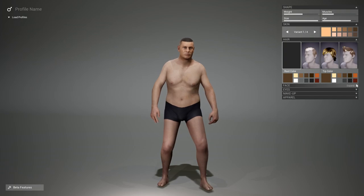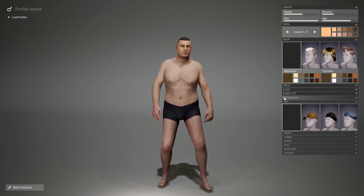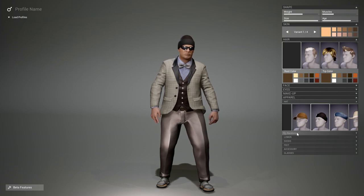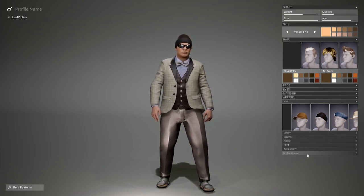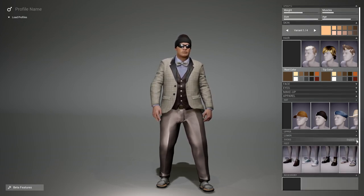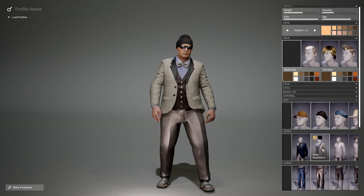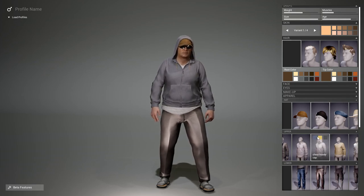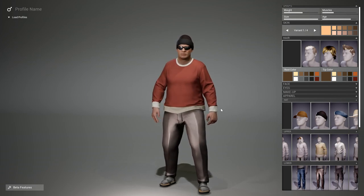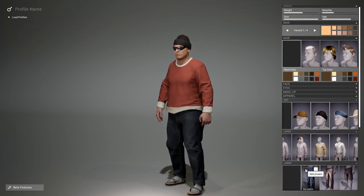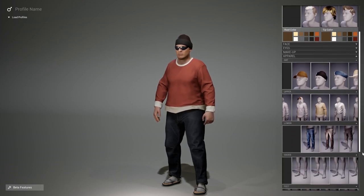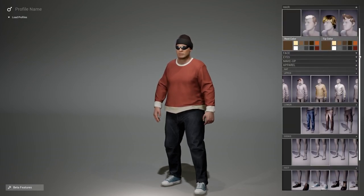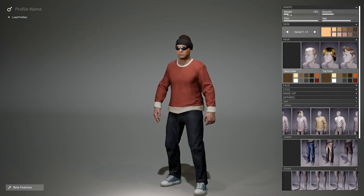Let's close the face category and go to the apparels. Apparels have a randomize feature as well — you can randomize all different item slots. We offer upper body, lower body, socks, feet, accessories, and glasses. When you open each category, you'll see the different types of costumes available. The different tints inside the thumbnail are done by material instances. Let's give him some jeans, maybe a little bit darker, and also some shoes. You can close this category, and if you adjust the shape, it's all morphing.